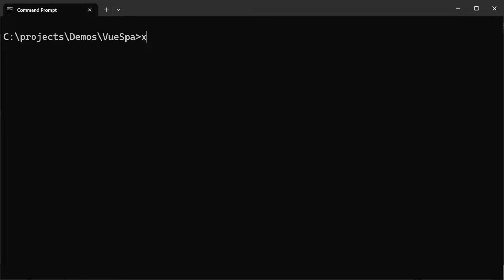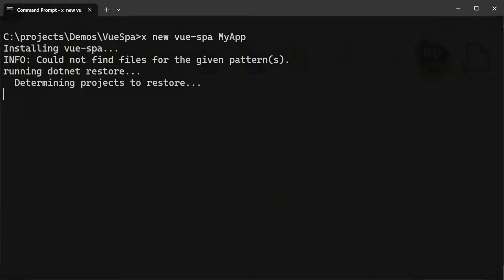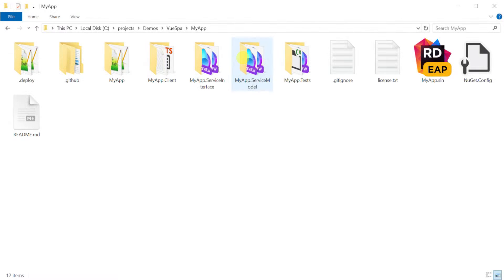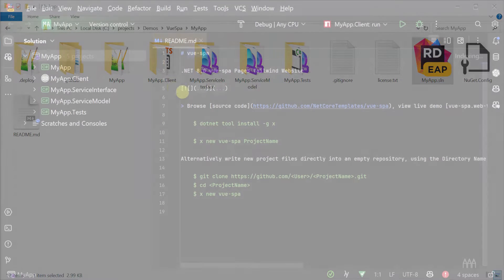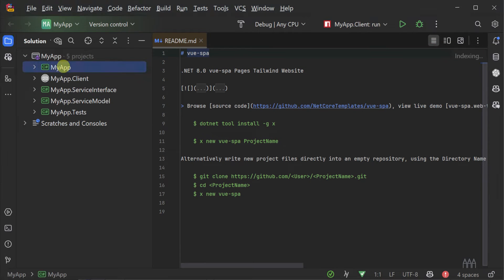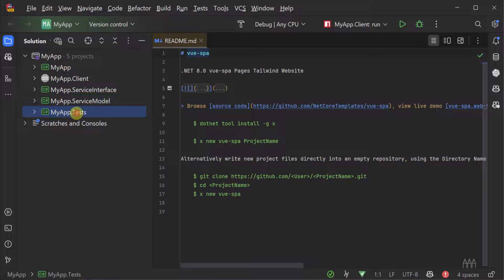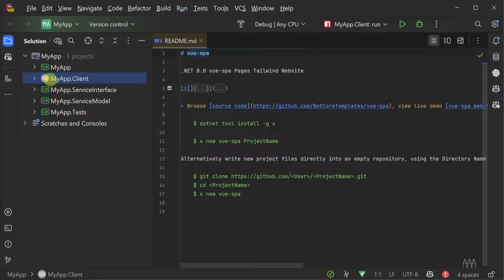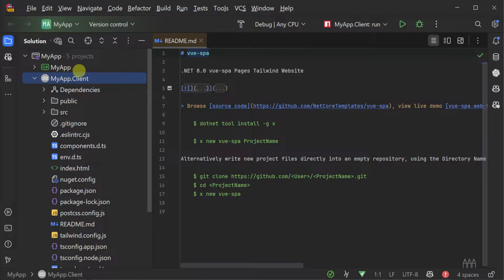To get started with the Vue SPA template, we can use ServiceStack's .NET X tool along with the command x new vue-spa MyApp. This will create a new solution in the MyApp directory with the usual four projects you find in ServiceStack templates: app host, service interface, service model and tests project along with a dedicated client project for your Vue.js application.